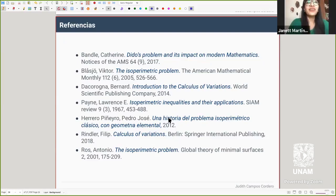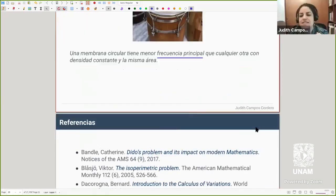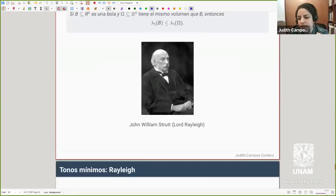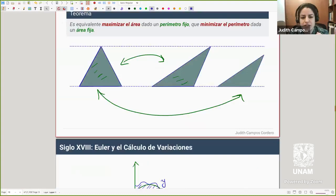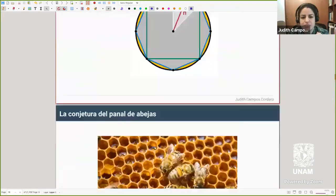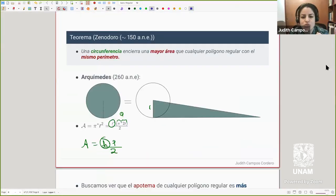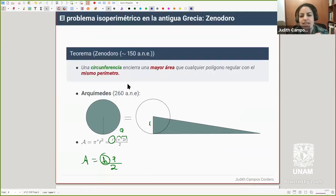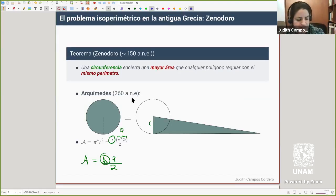Richard Parker pregunta: ¿quién hizo la demostración de que el apotema de cualquier polígono regular es más pequeño que el radio? Eso sigue siendo parte de los resultados que obtuvo Zenodoro: que la circunferencia gana en área a los polígonos regulares. Fue uno de los tres resultados de Zenodoro en este tema.